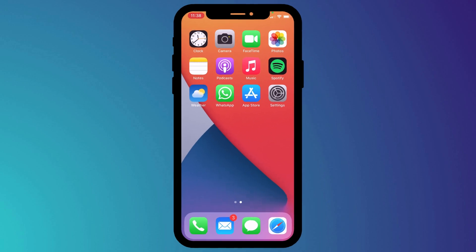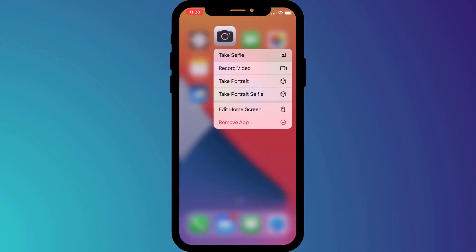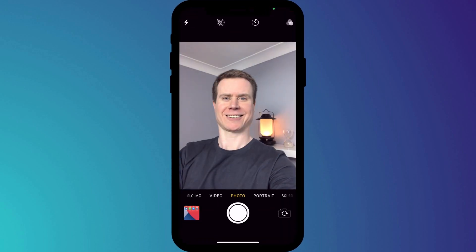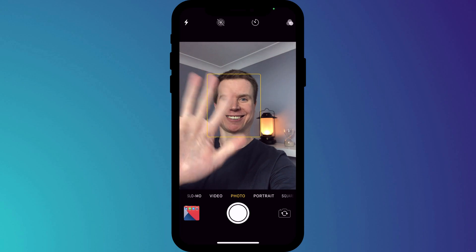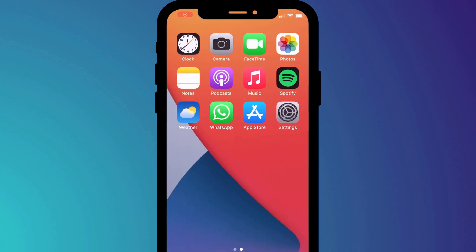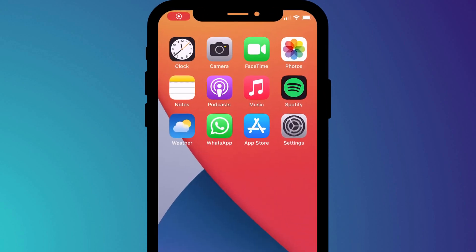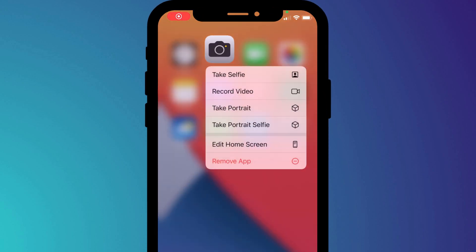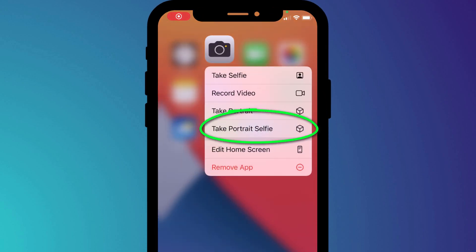For example, did you know you can quickly take a selfie by long pressing on the camera app and choosing selfie? You'll also see there's a shortcut to record a video or take a portrait selfie, which will blur the background.